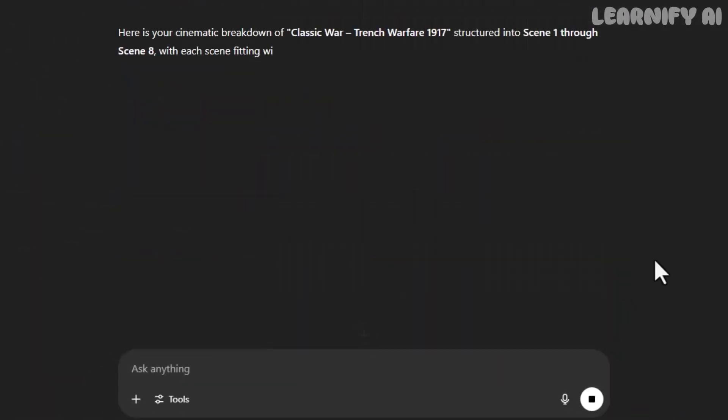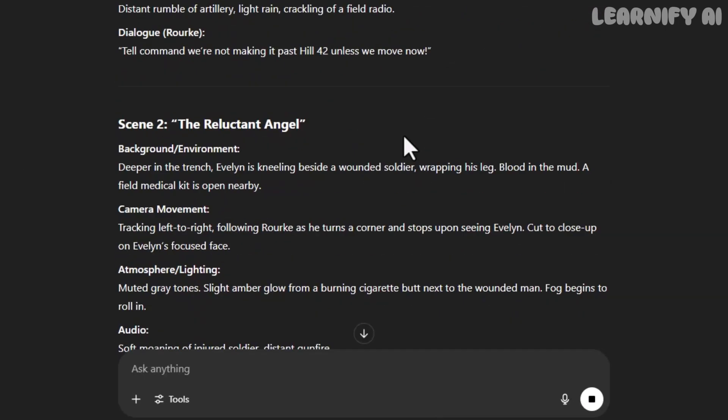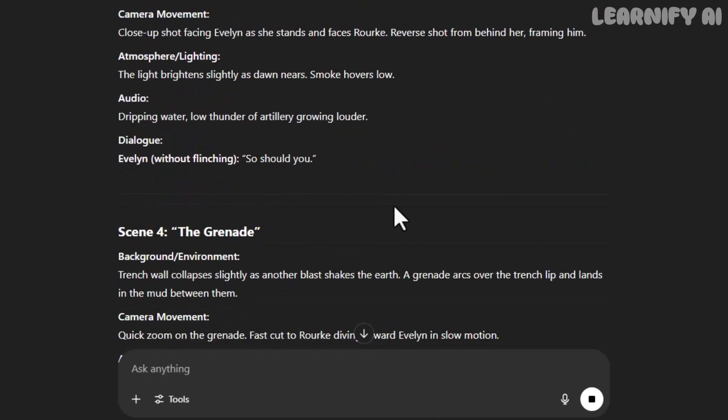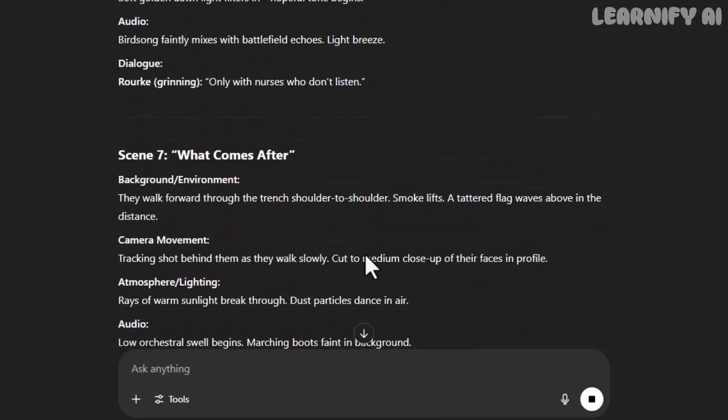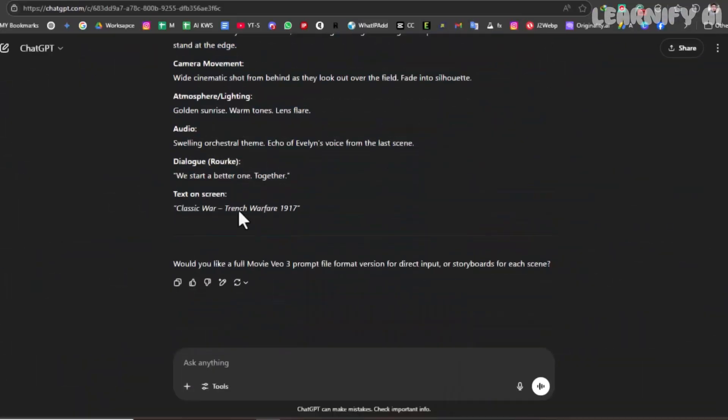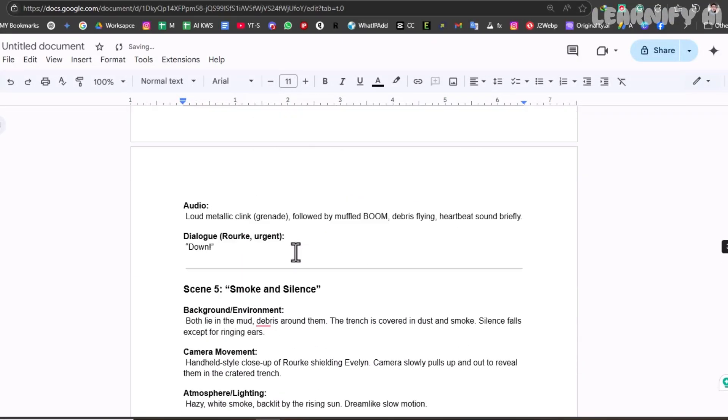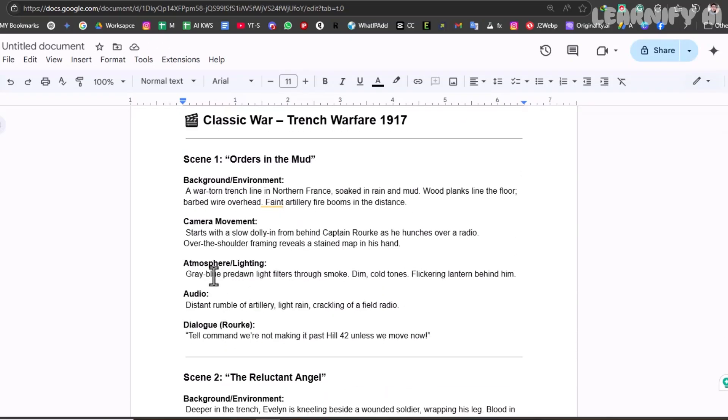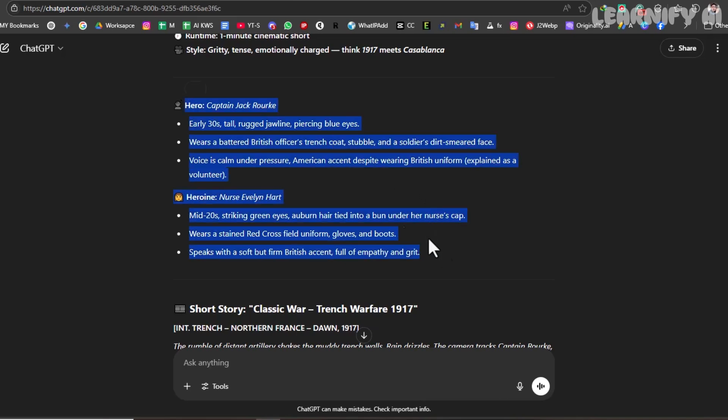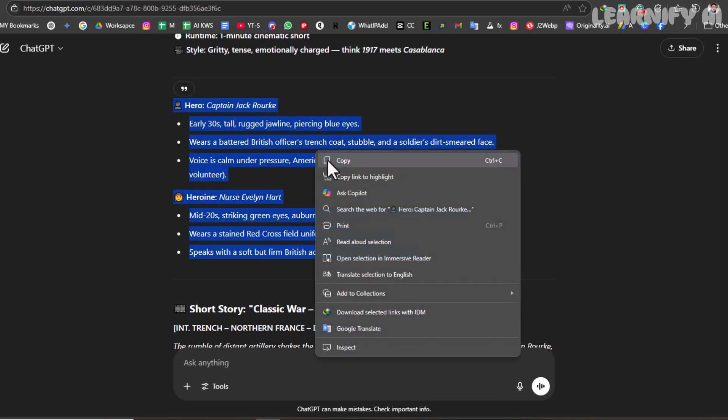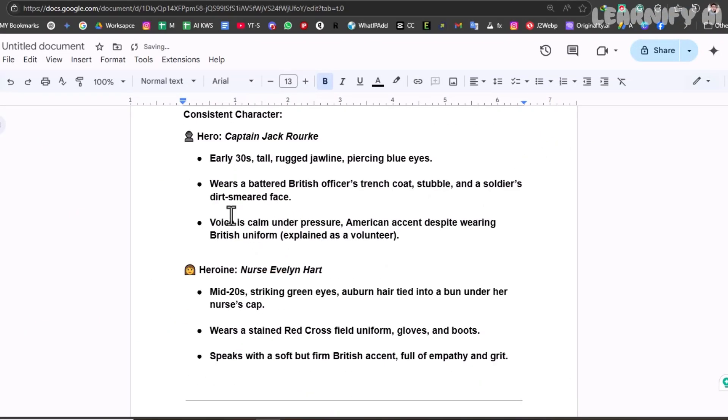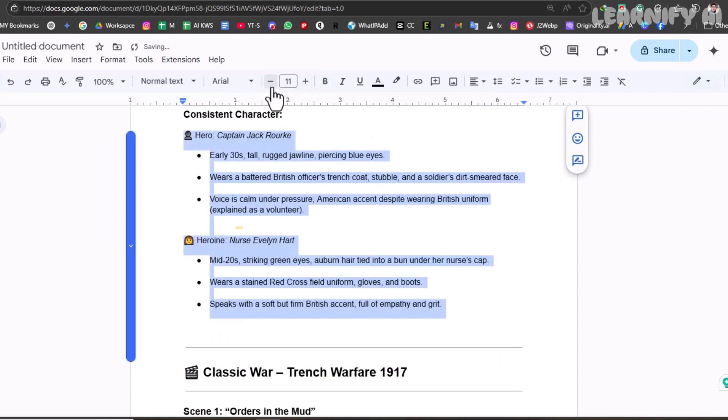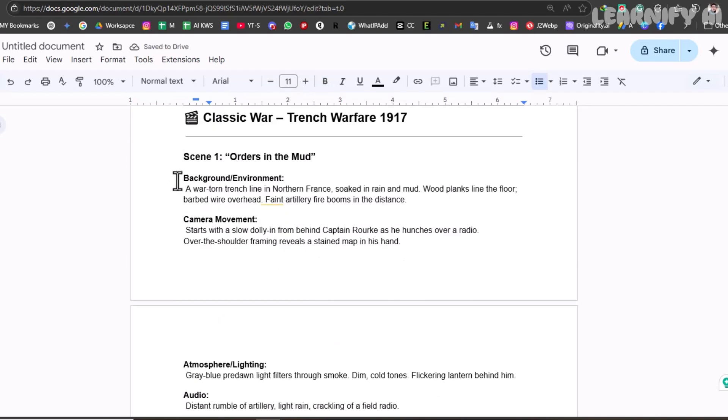Once I hit Enter, ChatGPT provides the full movie, scene after scene, each with detailed visuals, sound, and dialogue. I then copy all those scenes and paste them into Google Docs, and save the document for easy reference. Now, I also copy our hero and heroine's consistent character prompts, those detailed visual descriptions, and I paste them at the end of each scene prompt. This keeps our character design consistent throughout the movie, no matter which scene we're generating.